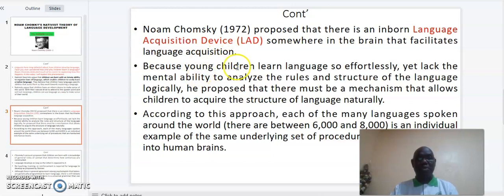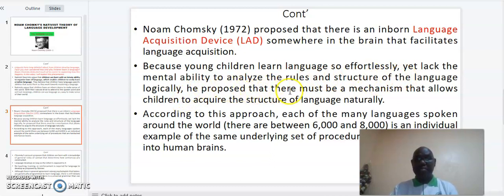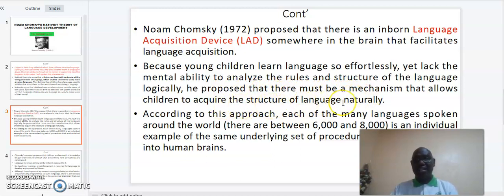Because young children learn language so effortlessly yet lack the mental ability to analyze the rules and structure of the language logically, he proposed that there must be a mechanism that allows children to acquire the structure of language naturally.